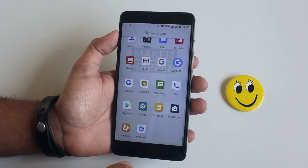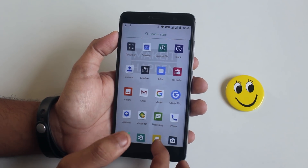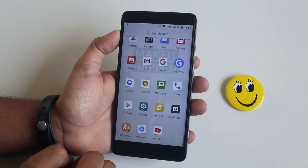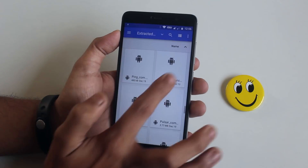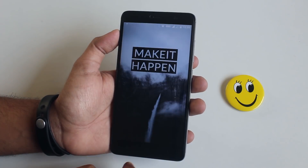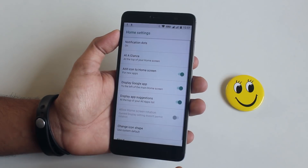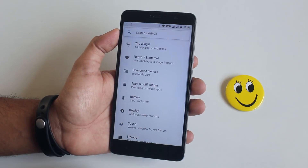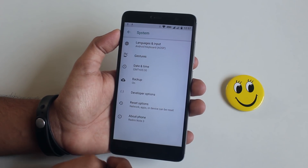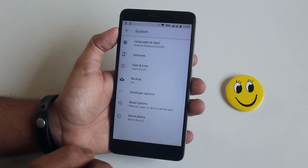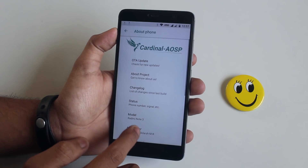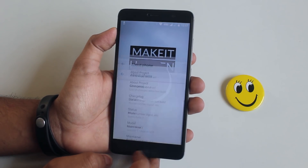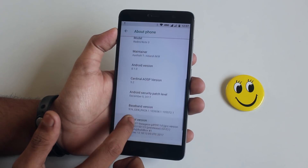These are the stock apps this ROM comes pre-loaded with, except DVC Browser and YouTube — those are there because I'm restoring my app data backup. Let me install my favorite Pixel Launcher. You can see from here we can double-press the lock button to launch the camera, but I'm not going to do that because my power button is almost broken. Here is the About section — as you can see the ROM is based on Android 8.1 Oreo.